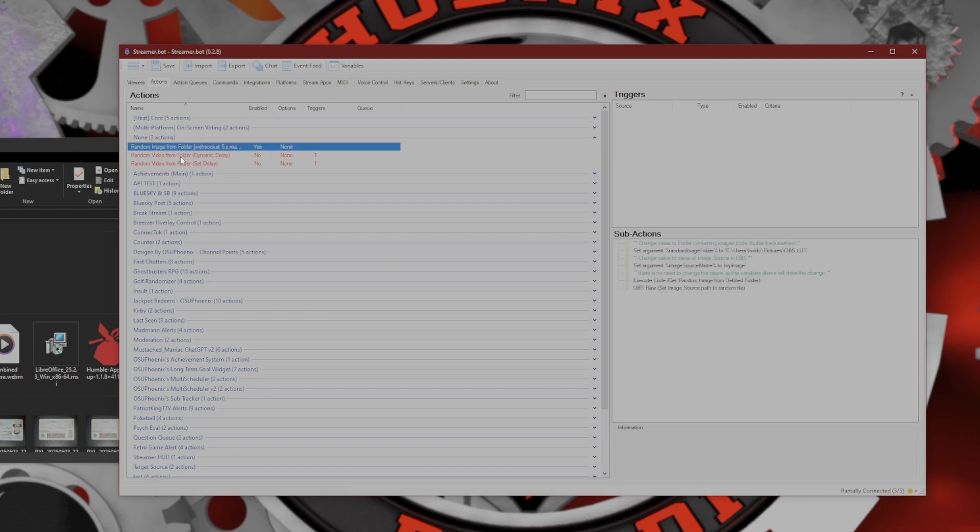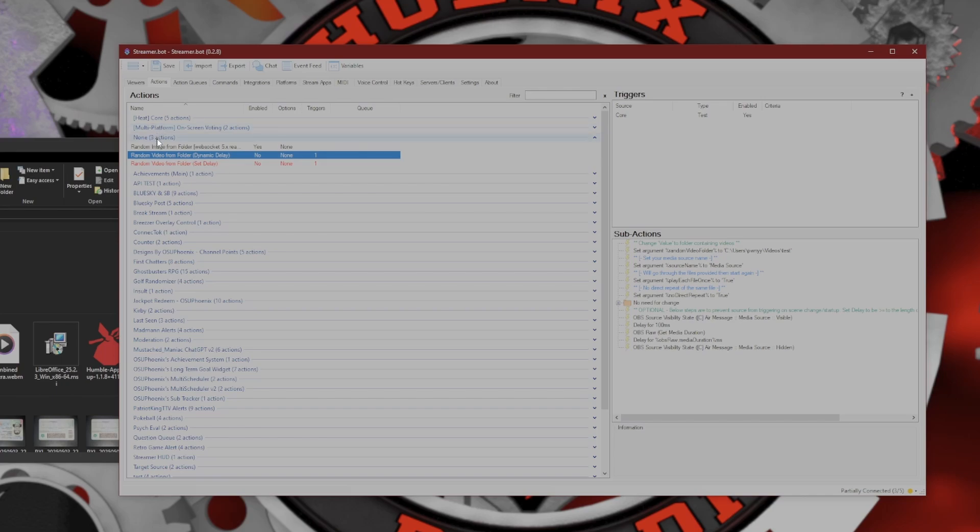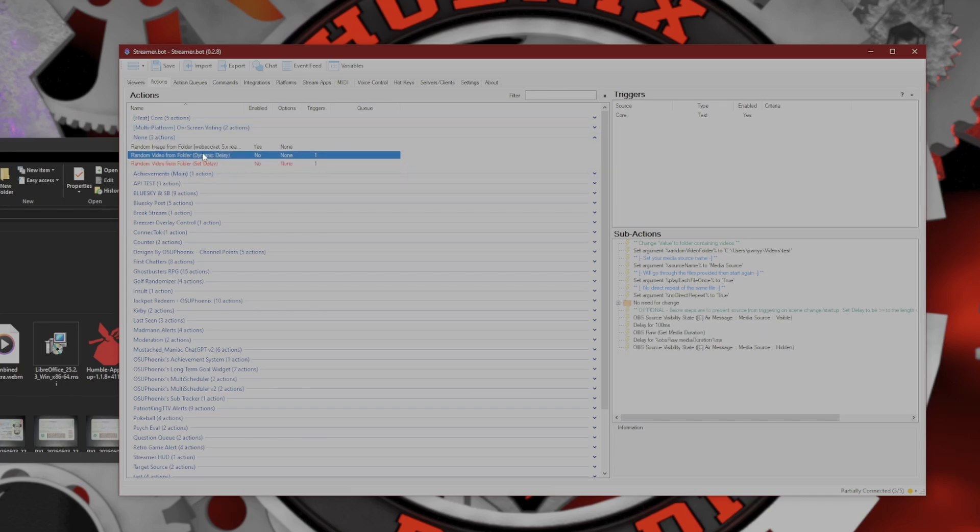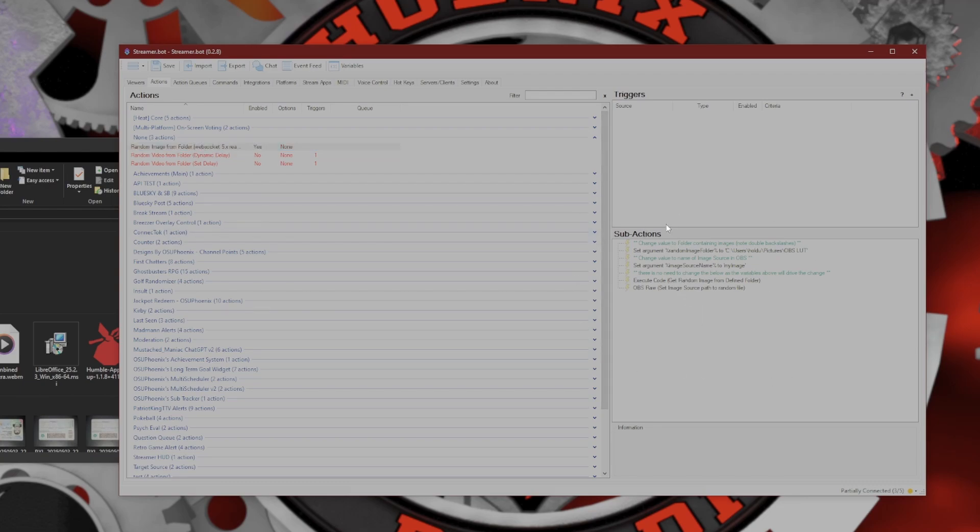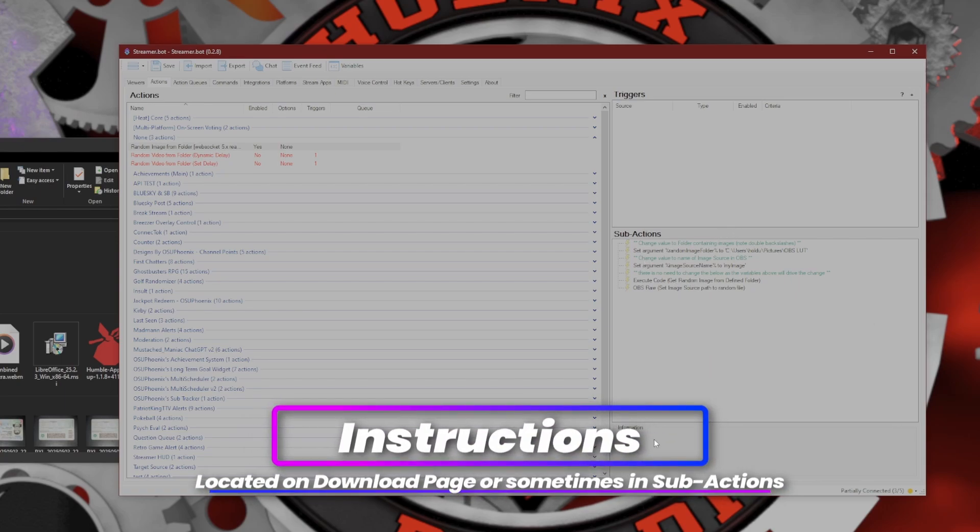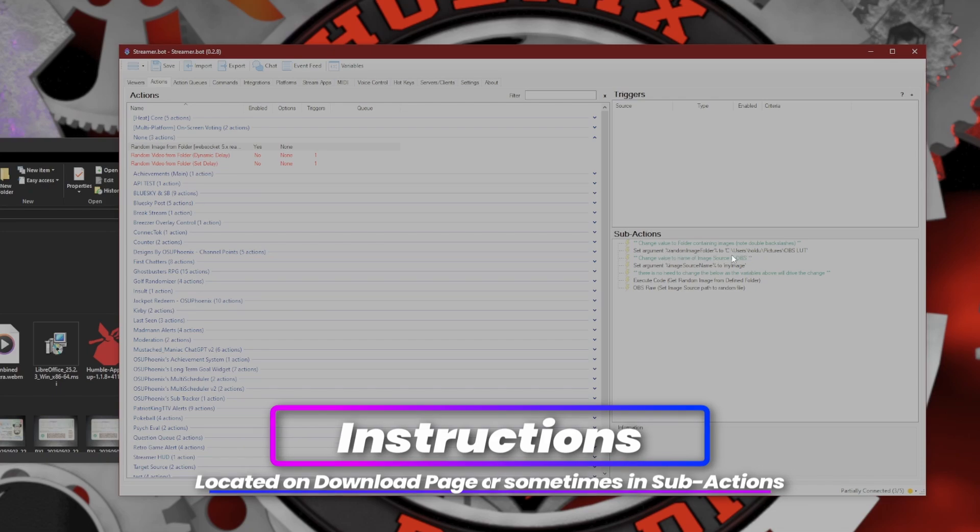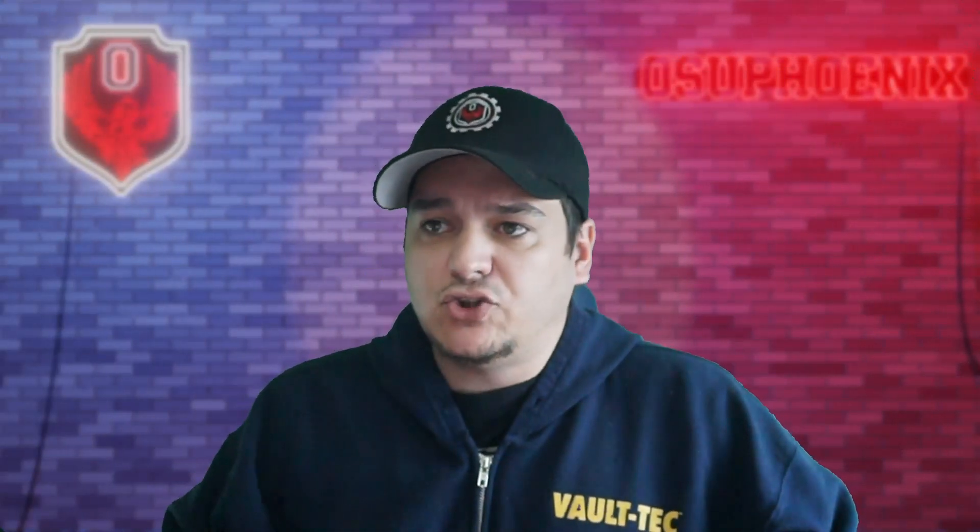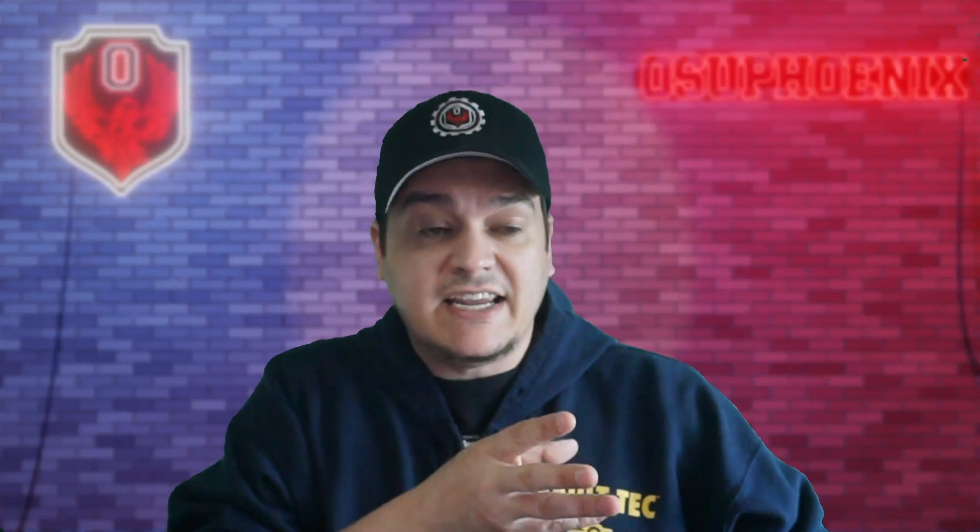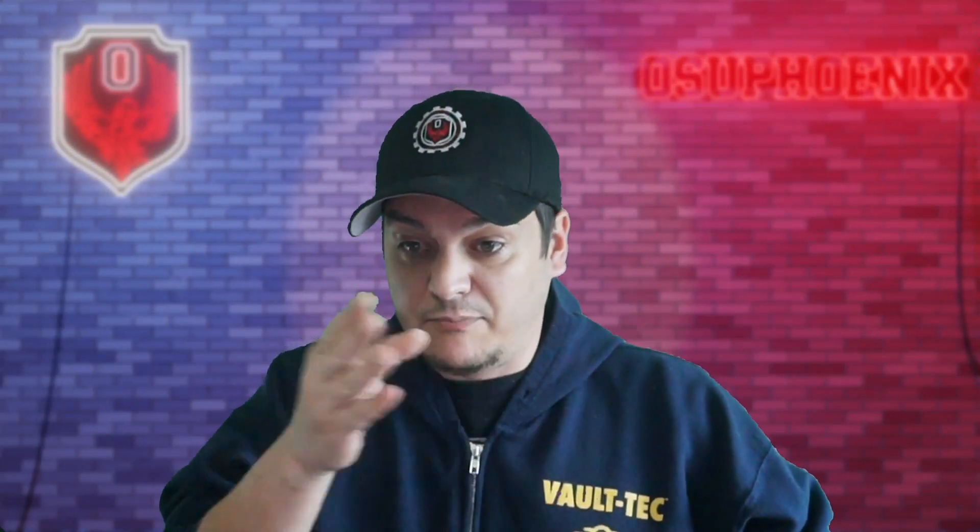When we come over into our actions, I found it here in None. Sometimes they come with their own group. Here it gave me three different actions I can work with. Now that this action's in here, all you have to do is follow the instructions that are given to you. For this, it even has instructions written in here: change value to folder containing images, note the double backslashes.